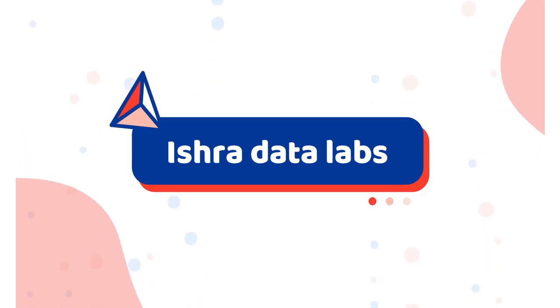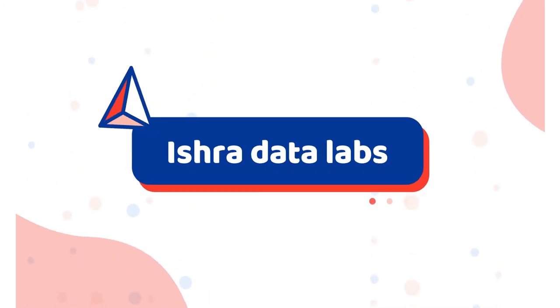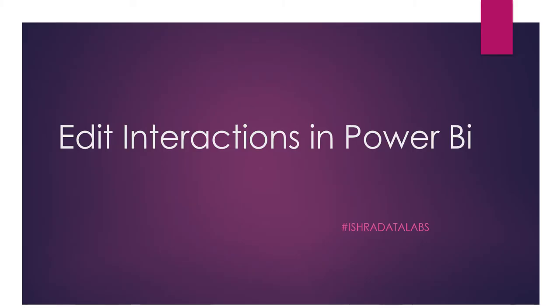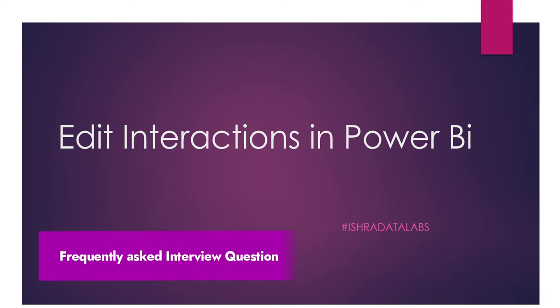Yes, Namaste guys. Welcome back to the channel. We are going to discuss an important topic: Edit Interactions in Power BI. This is one of the most frequently asked interview questions in Power BI interviews.